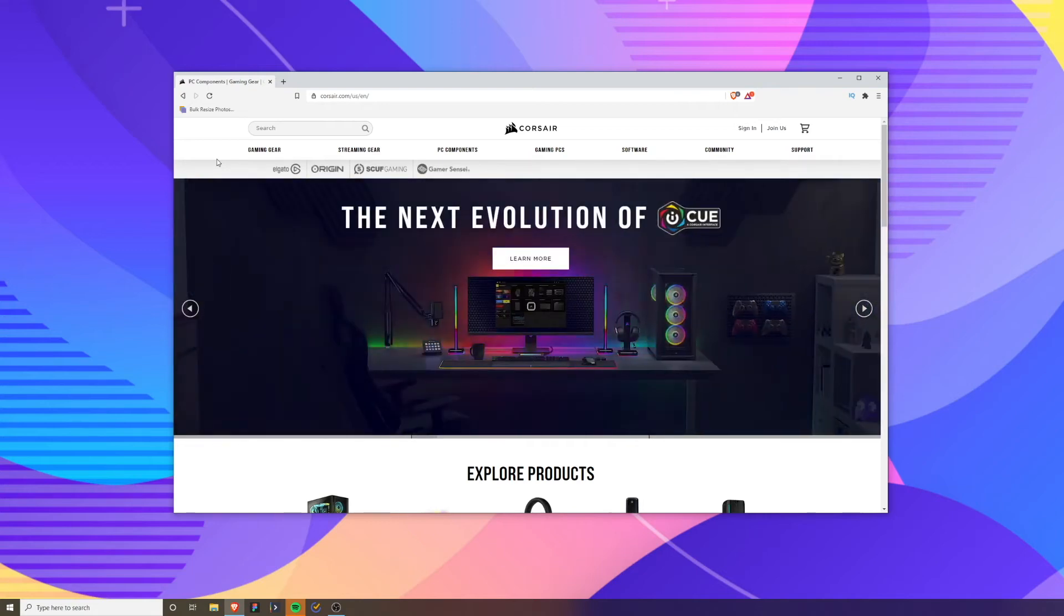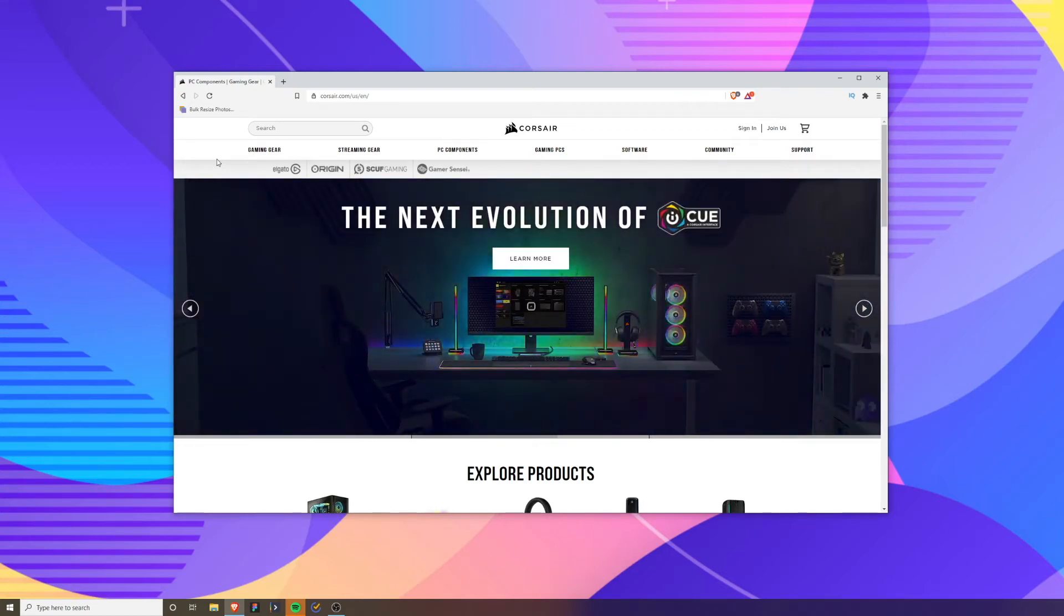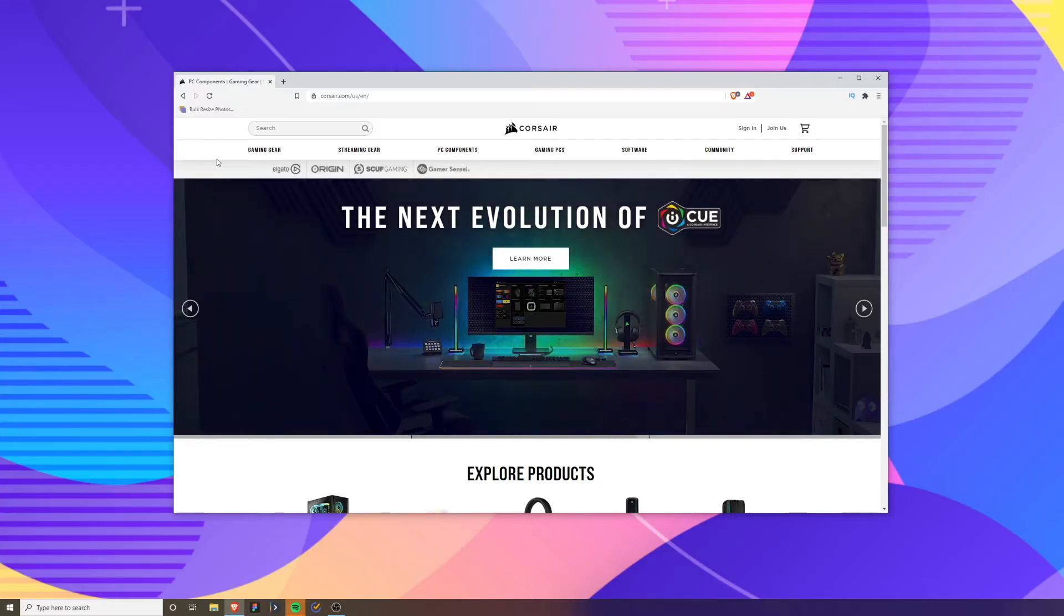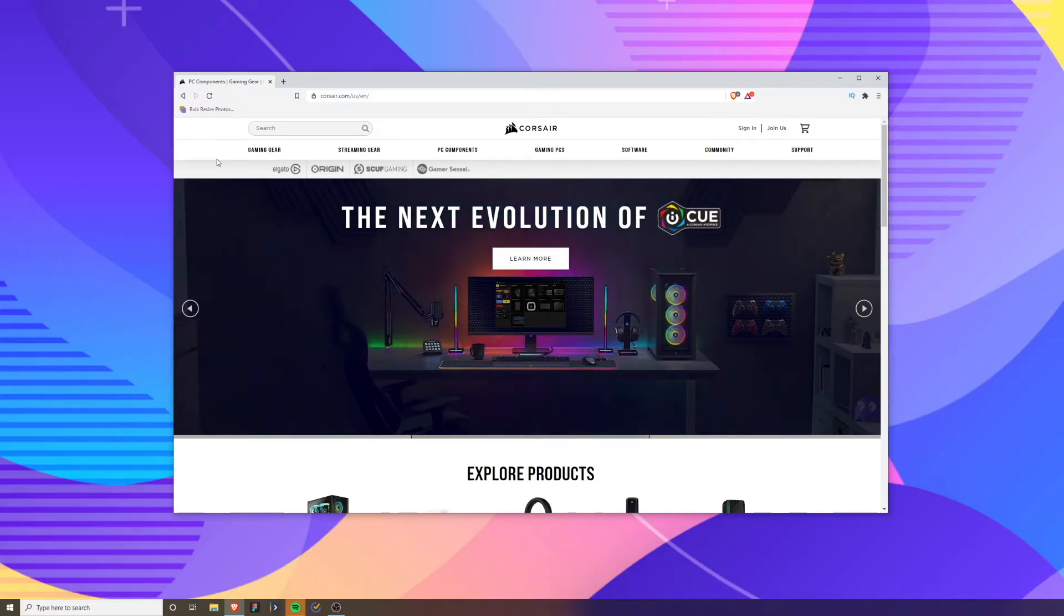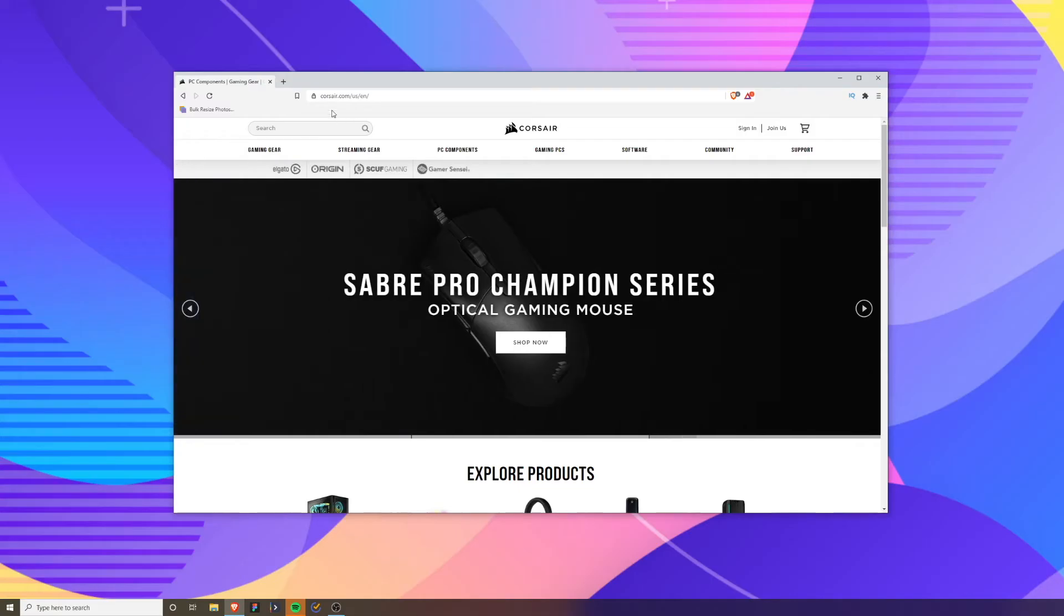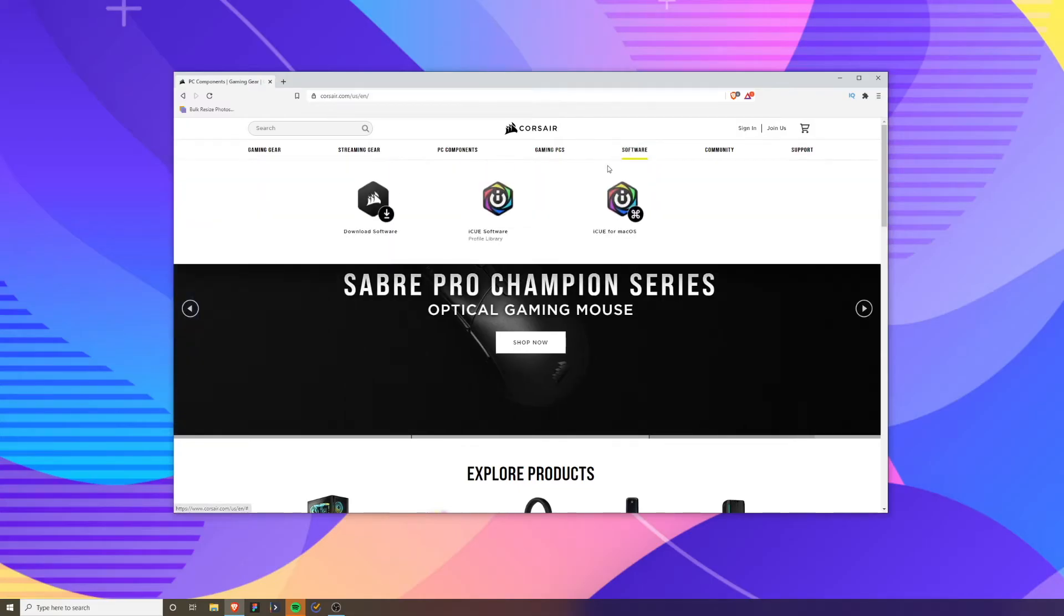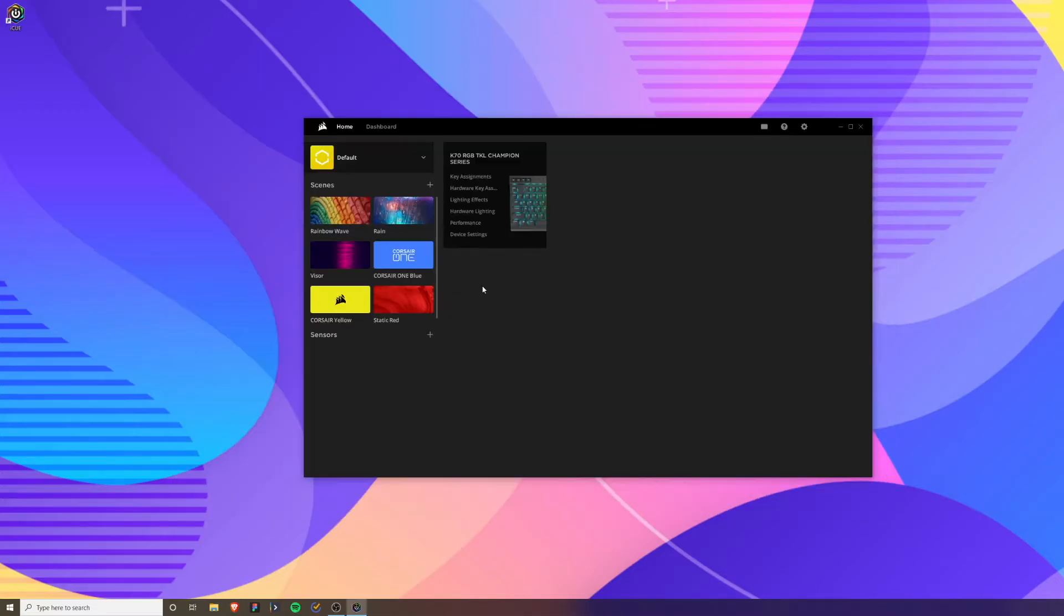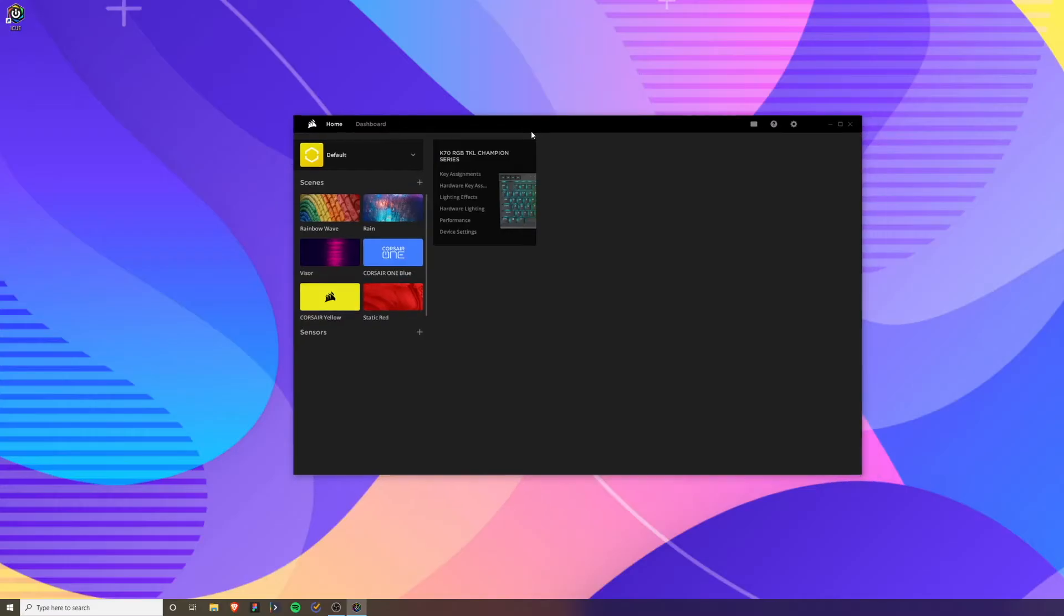Hey what's up guys, today we're going to show you how to install and use the software on the Corsair K70 Champion Series keyboard. The first thing you need to do is go to corsair.com, go to software and get the iCUE software. They have it in Mac or Windows. Once you get the software installed and running, you should be greeted with a screen like this.